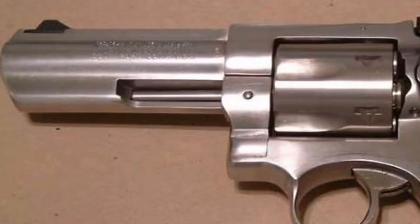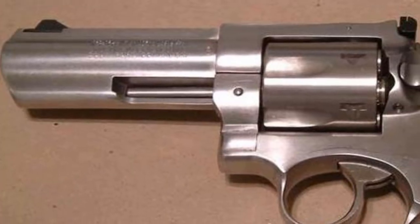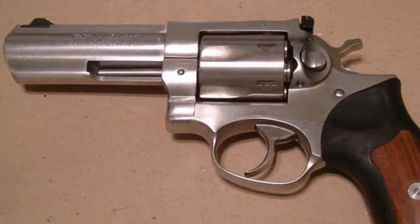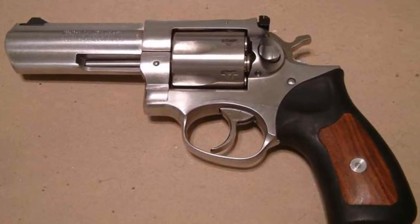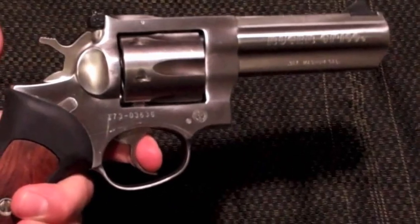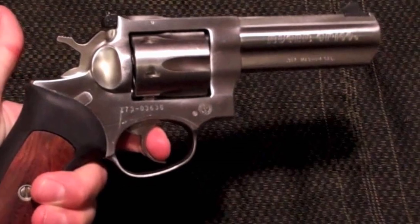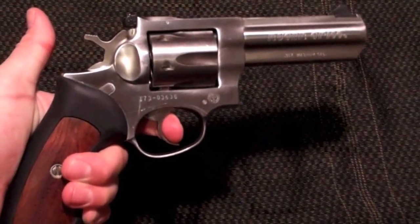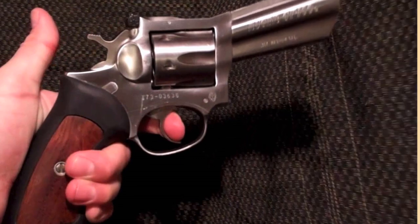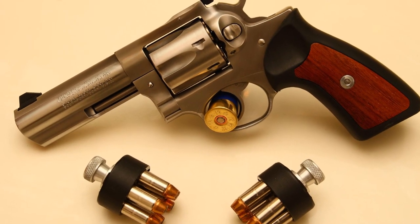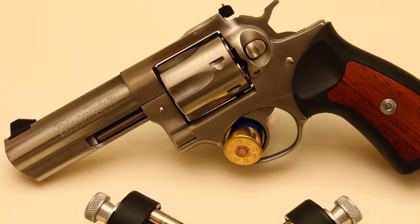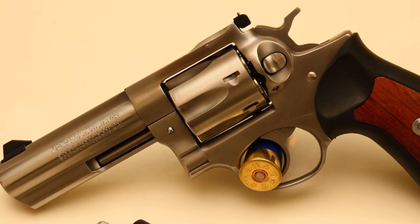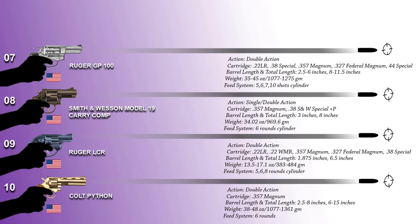The GP100 is an evolution of earlier Ruger double-action revolver the Security 6. It was made stronger with the intent to fire an unlimited number of full-powered .357 Magnum rounds. The GP100 models use the same thickness on the solid frame and double-latching system as used on the heavy .44 Magnum. Because of these features, the GP100 series is widely described as one of the strongest medium frame revolvers ever made.